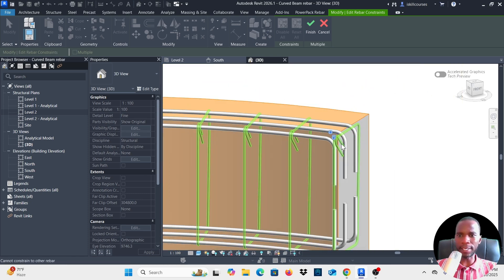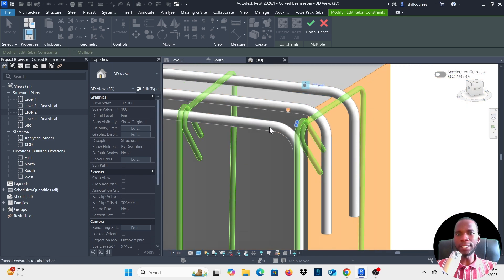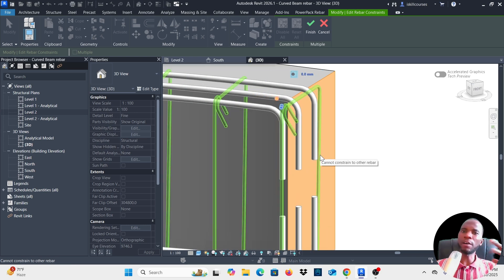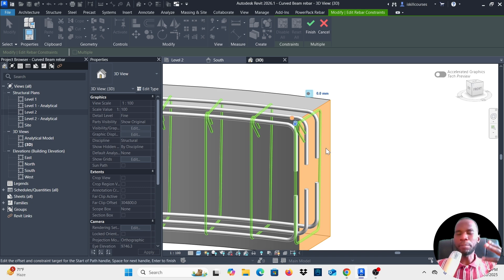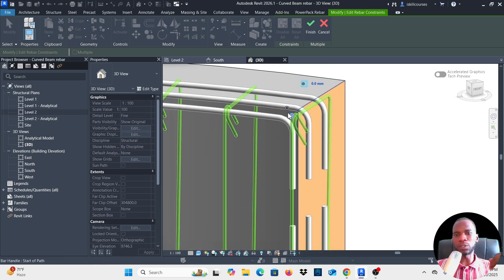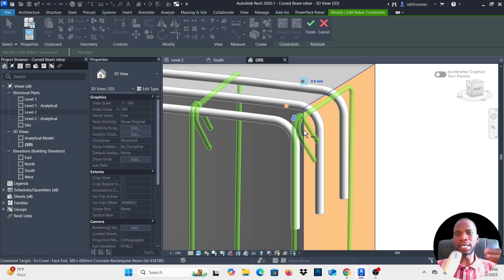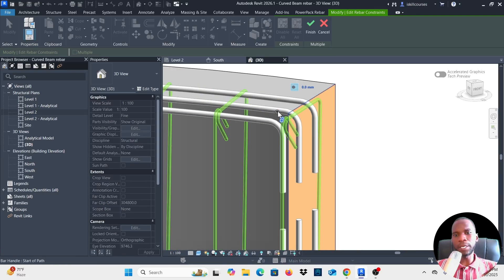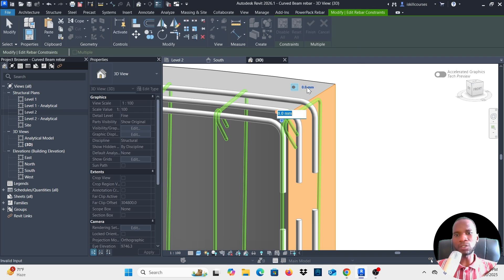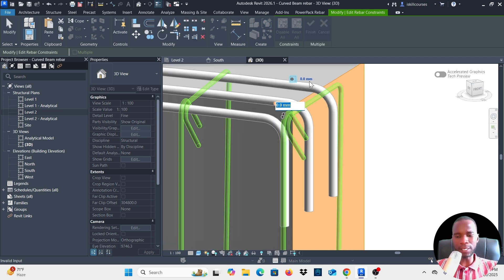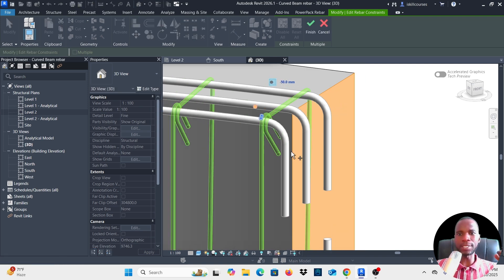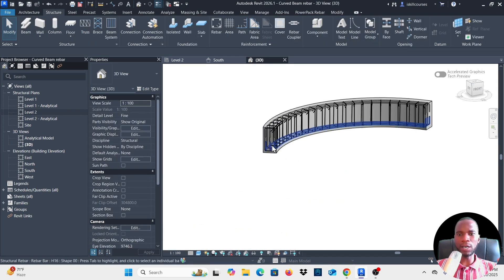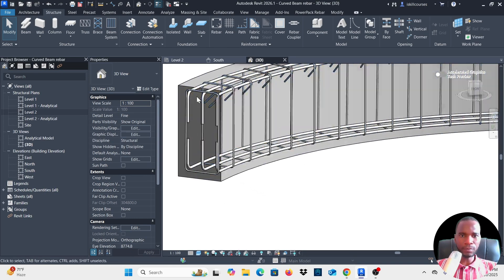Click on the Start of Path constraint — you can see the plane moves to that side. Select the constraint value, type negative 50 and press Enter. You can see it moves inside by 50mm. Click Finish. I'll also do the same for the End of Path on the other end.